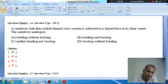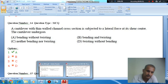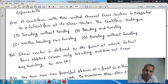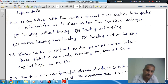The shear center is defined as the point at which the lateral force causes only bending moment. It does not cause any twisting. So, the answer to question 14 is A.